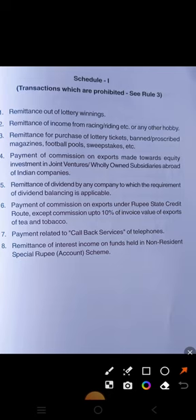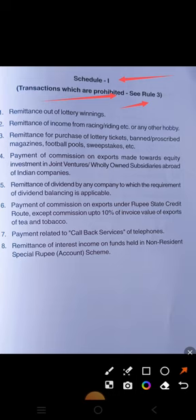As per FEMA rules, some current account transactions are prohibited. As per Rule 3, the transactions which are prohibited are under Schedule 1 and Schedule 2. These two topics we will discuss, and from the latest IIBF exams in the last two to three months, the examiner will definitely ask one to two questions from this.